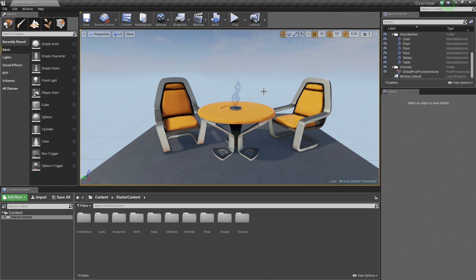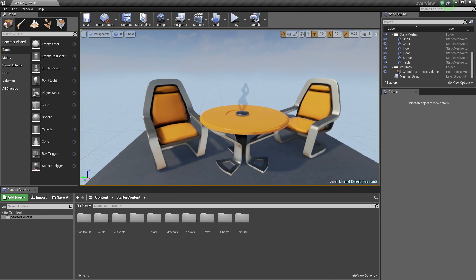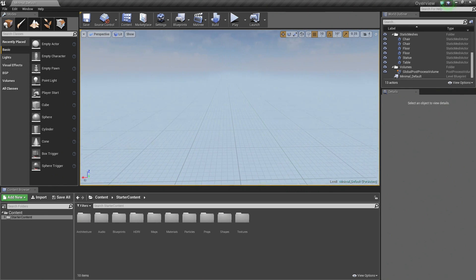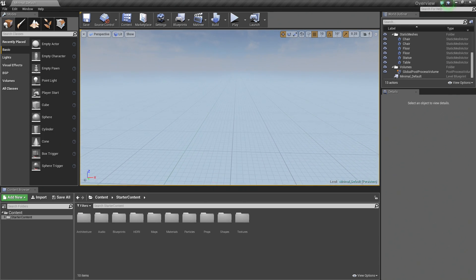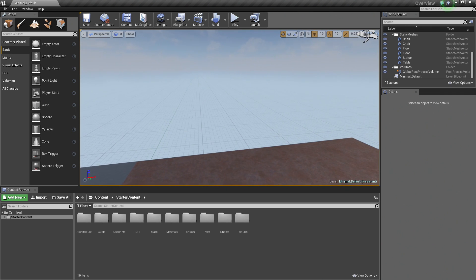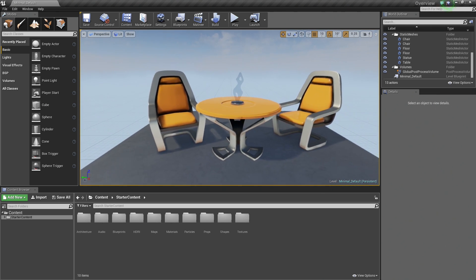The first method we will talk about is referred to as Mouse Navigation. So inside our Viewport here, I am going to hold the left mouse button down and move the mouse forward to make me go forward, and backwards to make me go back, and to the left to make me turn left, and to the right to make me turn right. So forwards, backwards, left, and right — and left again so that we are looking at our table and chairs here.